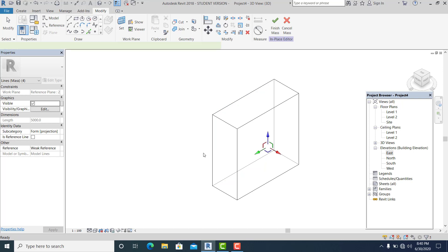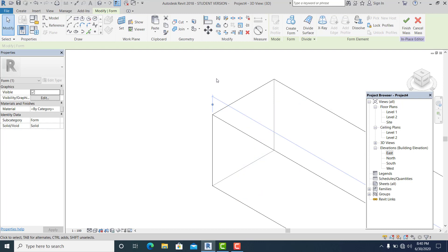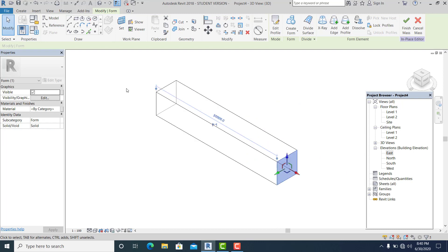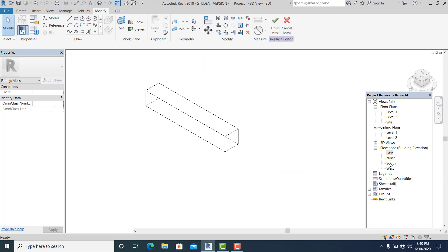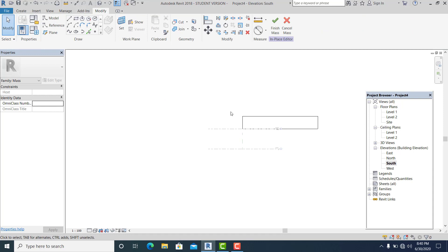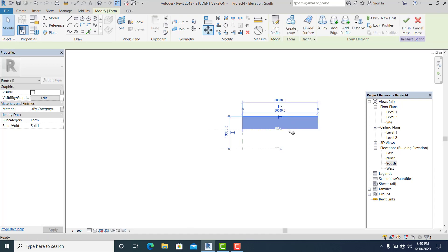Now go to 3D and create form — solid form. The depth is 30 meters. Counter check to the south elevation, then use MB for the shortcut.